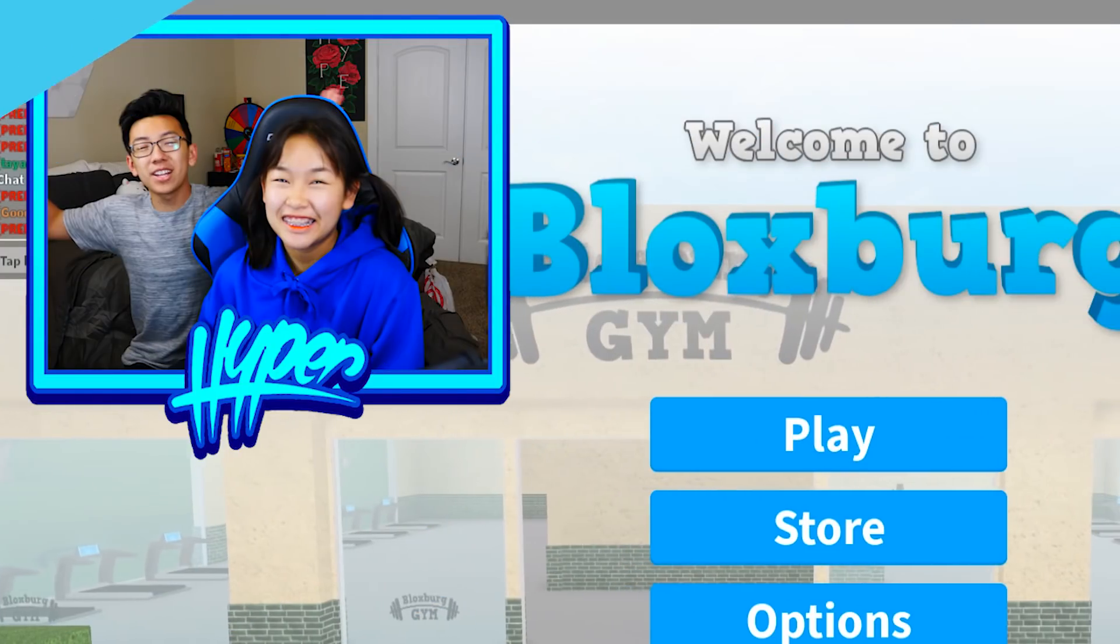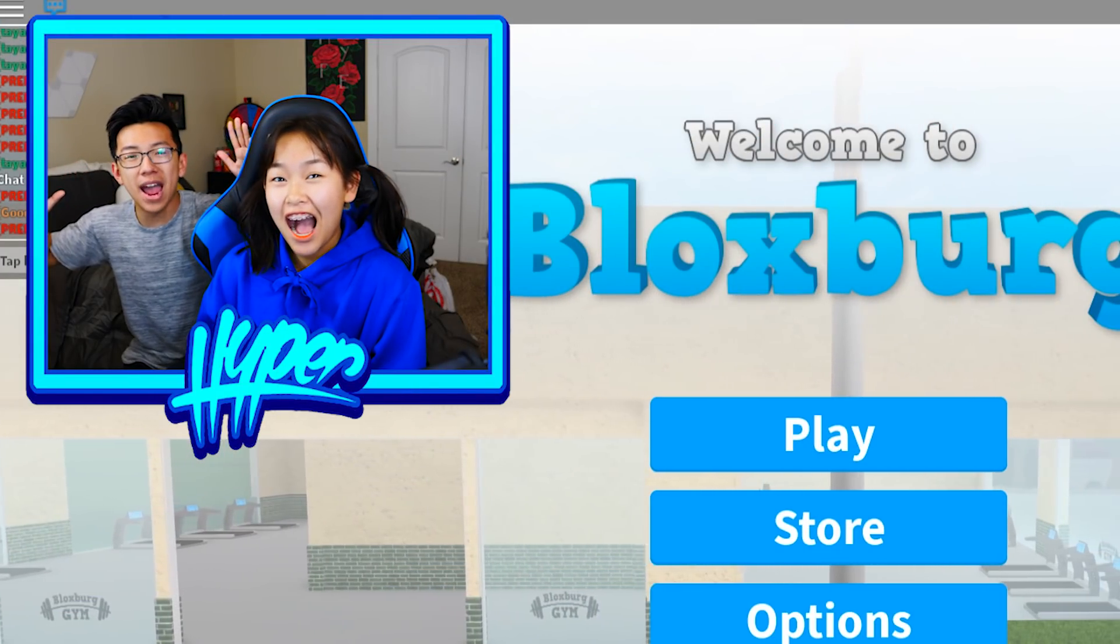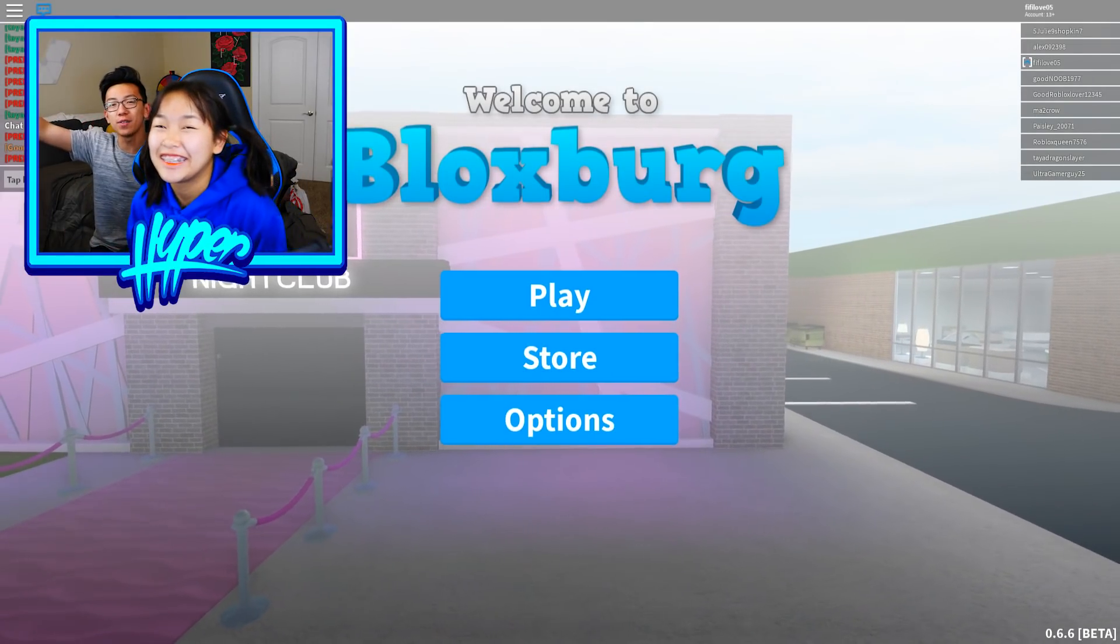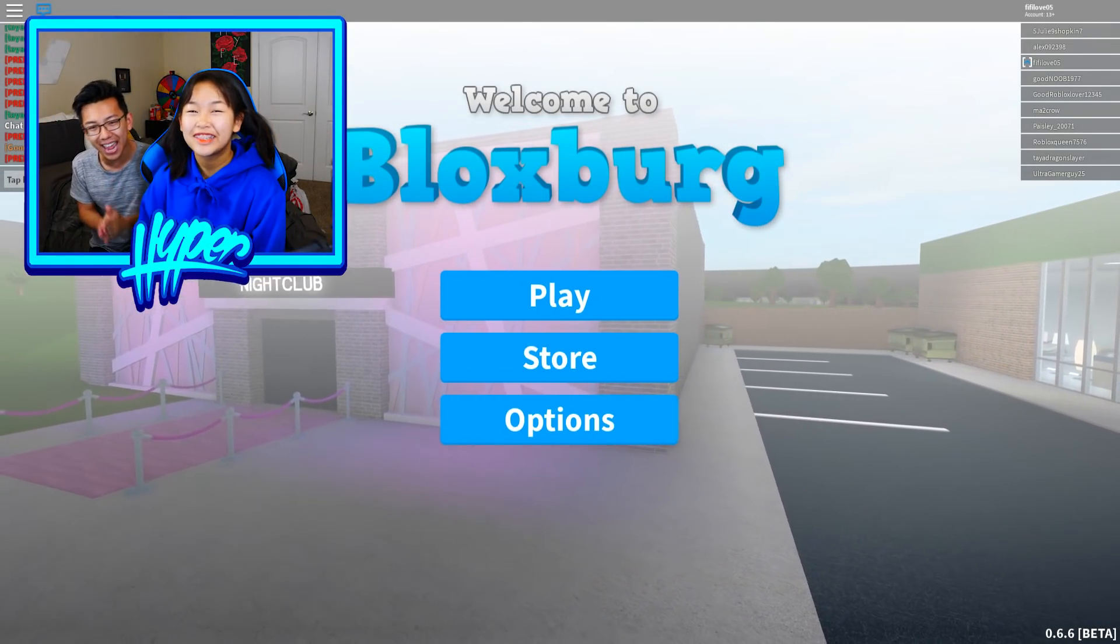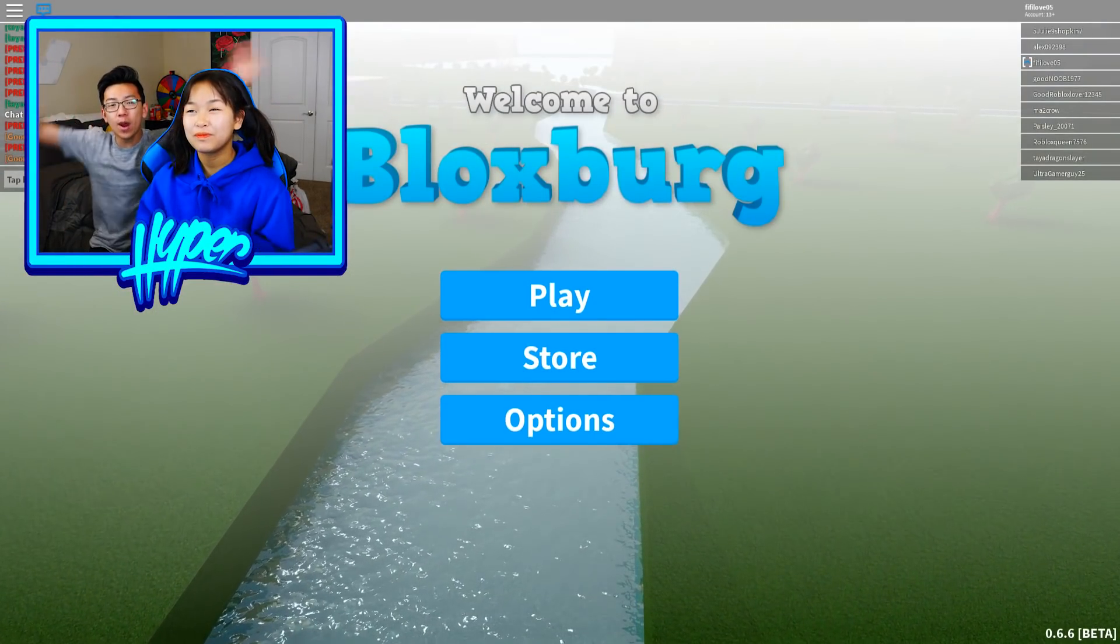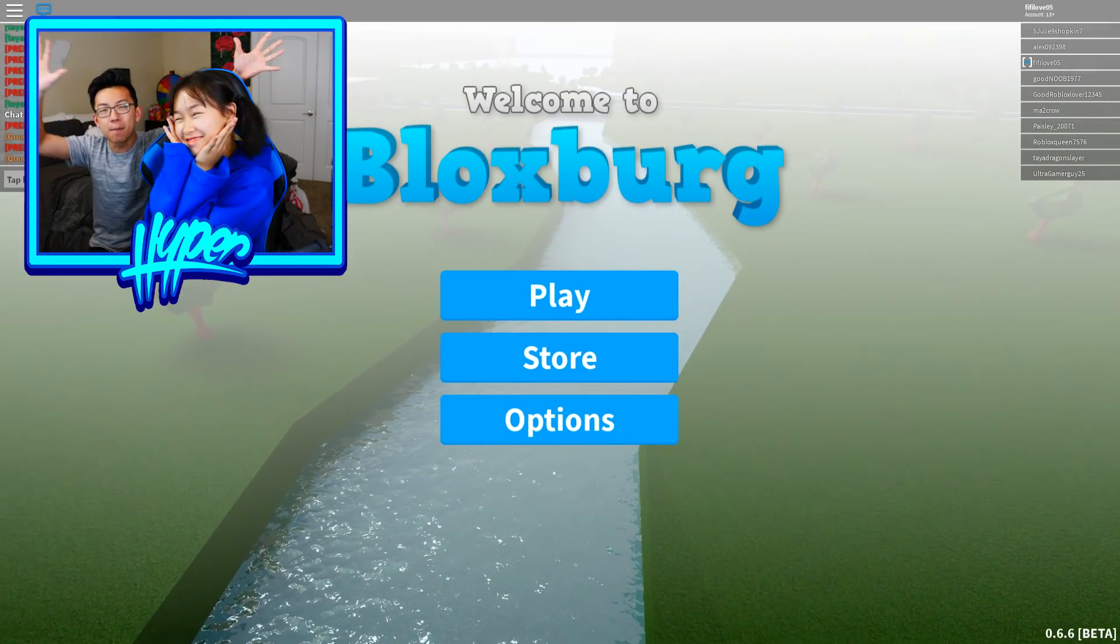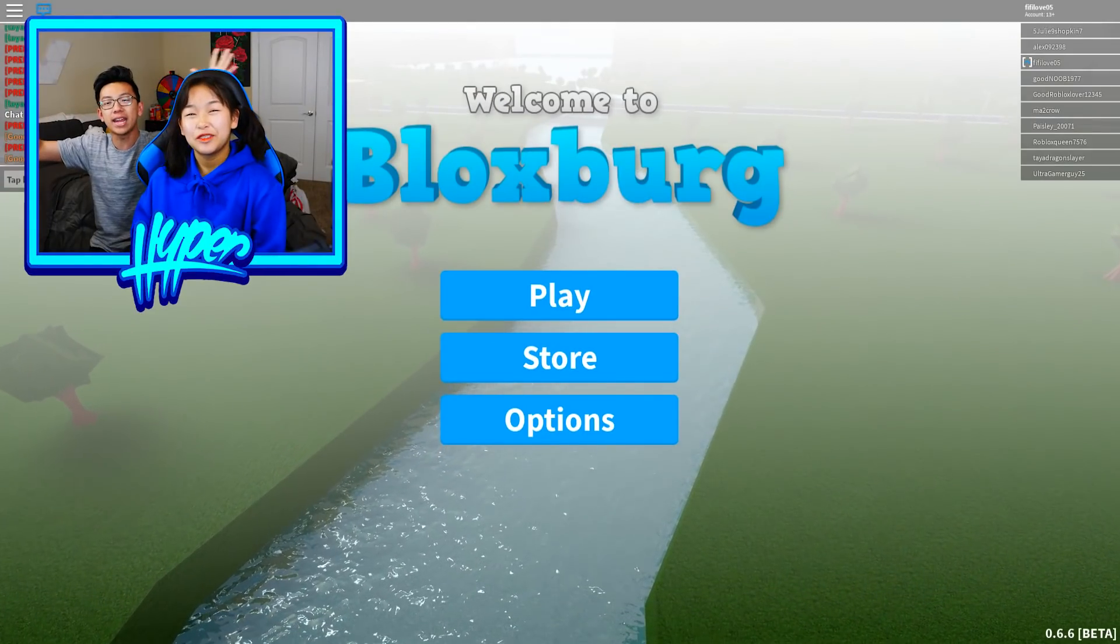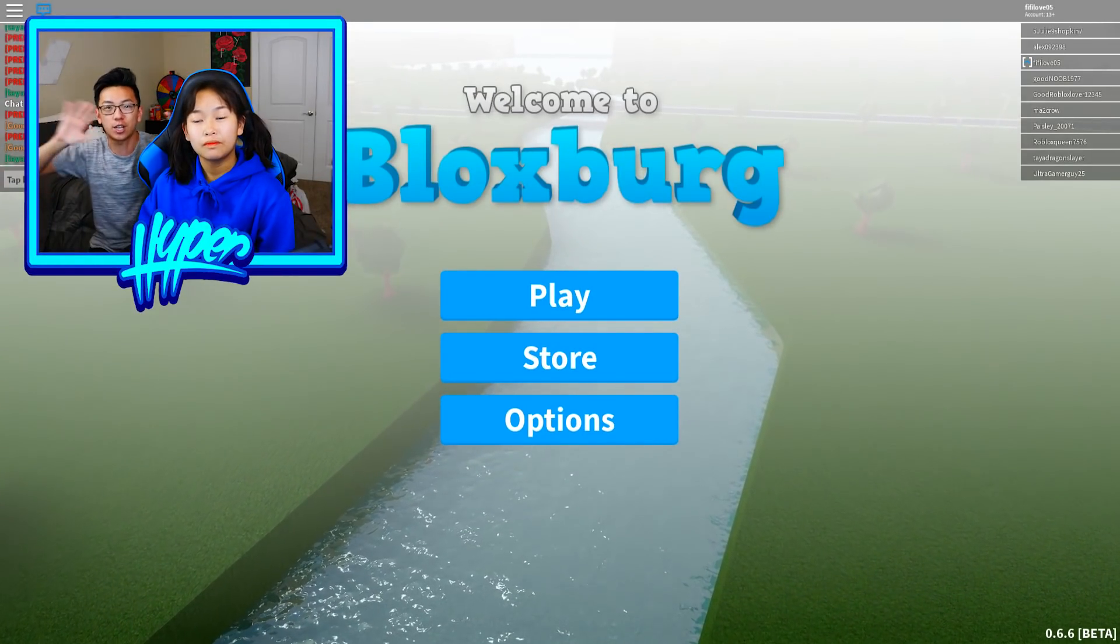Hey! Hey, what is going on, guys? Dylan here, welcome back to a brand new Roblox video. I hope all of y'all are having a fantastic day. Ladies and gentlemen, we are back with my sister right here, guys. And we are going to be playing some Roblox Bloxburg.